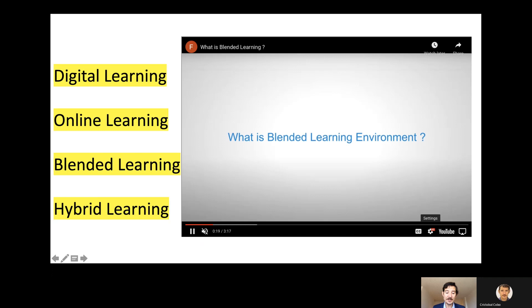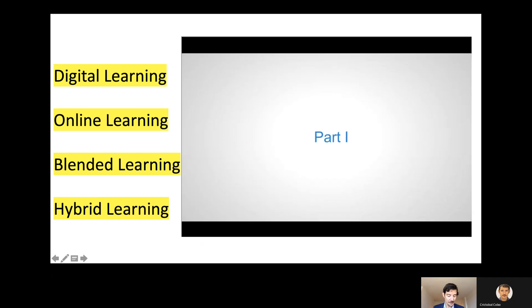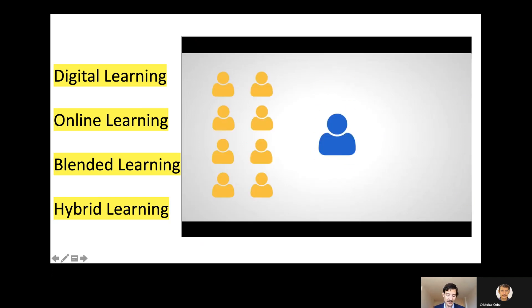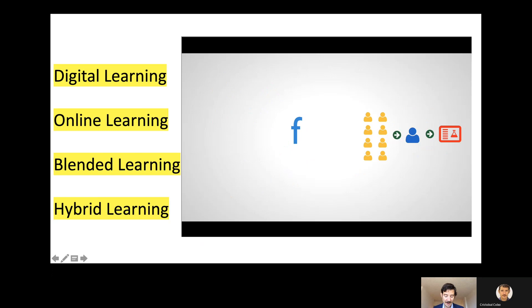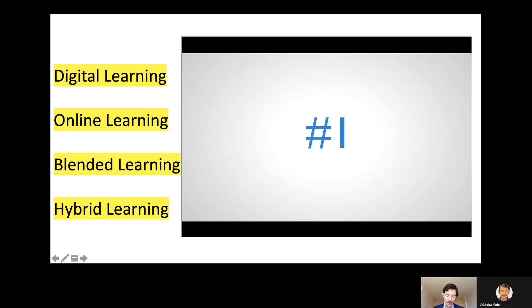Digital learning is the larger umbrella — it is learning enriched with technology and it encompasses online learning, blended learning, and hybrid learning. Online learning requires access to the internet and can be done at any time or any place.